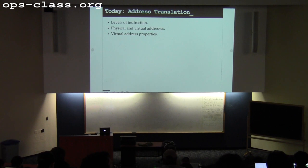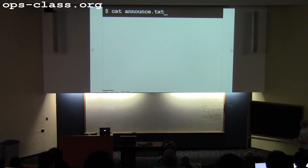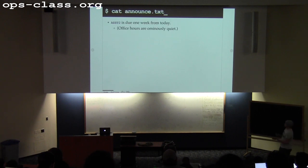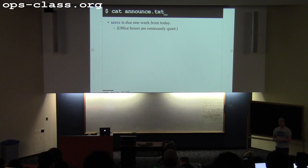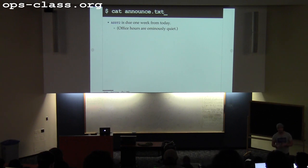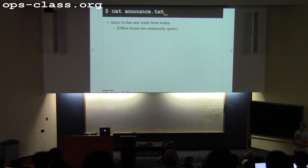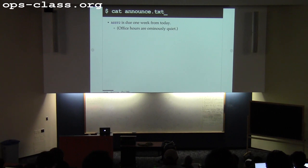We'll talk about the key additional abstraction we bring in to make address spaces workable. So assignment two is due a week from today. You have whatever seven times 24 is — 144 hours.